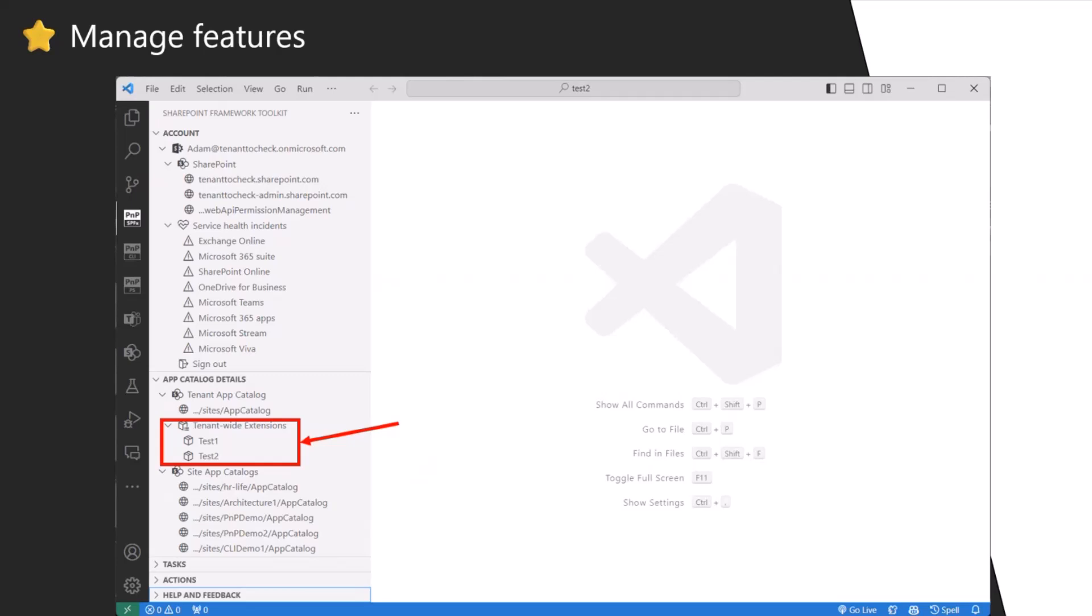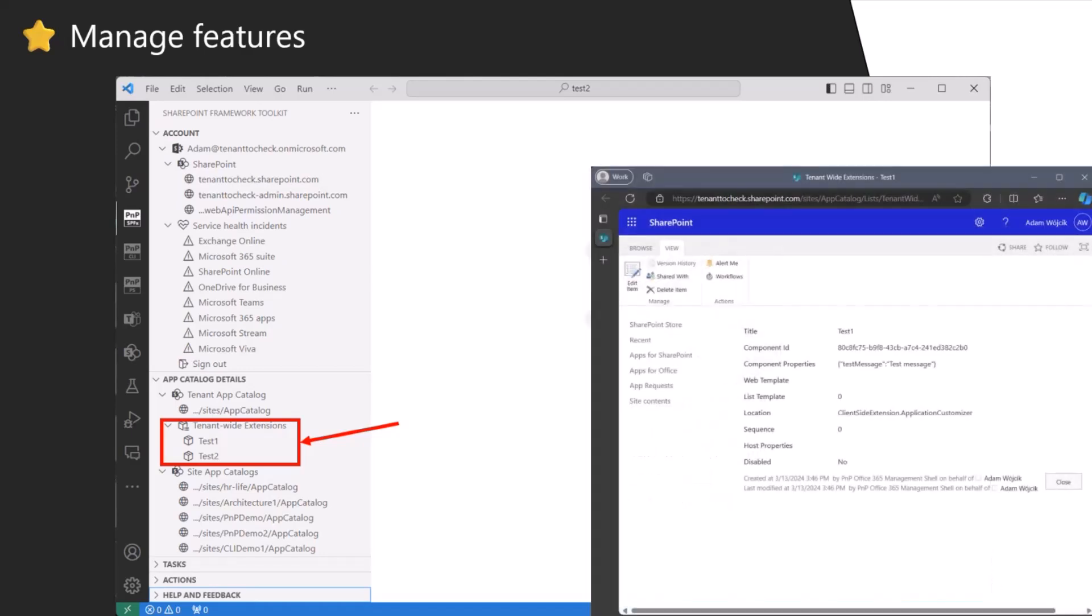We present you the tenant wide extension list. So all of your extensions that are currently available on the whole tenant, you have this list only here currently. You can just click and go to this extension directly. In the future, we want to give you more managed features to, for example, remove this tenant wide extension or disactivate it. And the same for SPFx packages installed on each catalog.